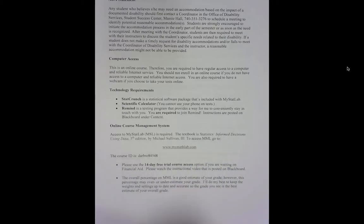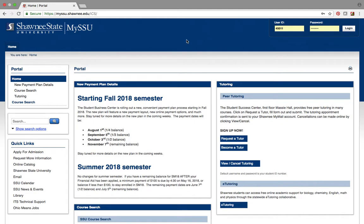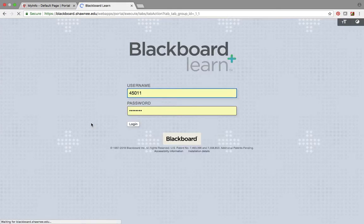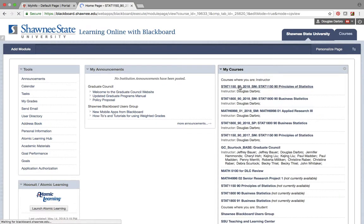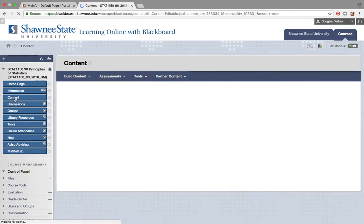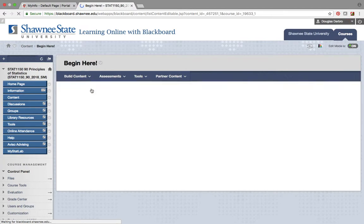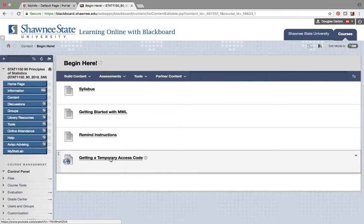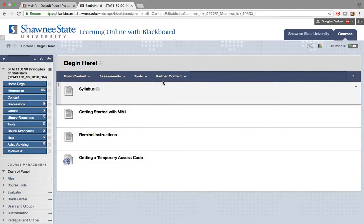We're using the Sullivan book, Statistics: Informed Decisions Using Data, and you access MyStatLab by typing in the provided link. Alternatively, sign on to MySSSU, go to Blackboard, click our course site, and go to Content — that's where our course materials and instructional videos are housed. Click 'Begin Here' and you'll find the syllabus, how to get started with MyMathLab, the Remind instructions, and a video on how to get a temporary access code for MyMathLab if you need one.